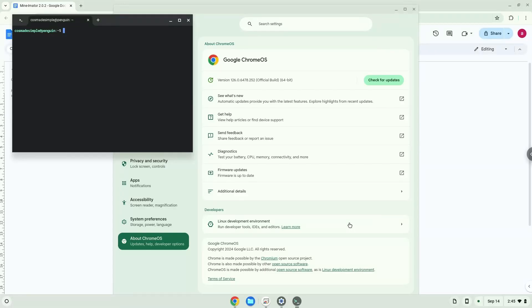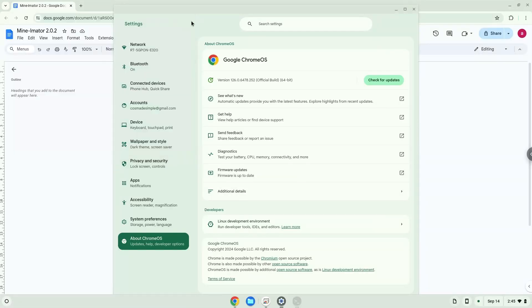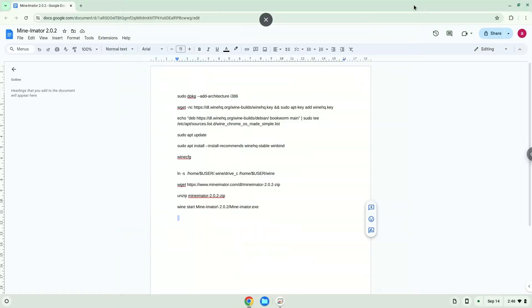Now that we have enabled Linux apps on our system, we will continue to the next part of the installation process, which is to run several commands in a terminal, which will install the application. All the commands are in the video description. Now we will copy the first command and open a terminal session from our app menu.